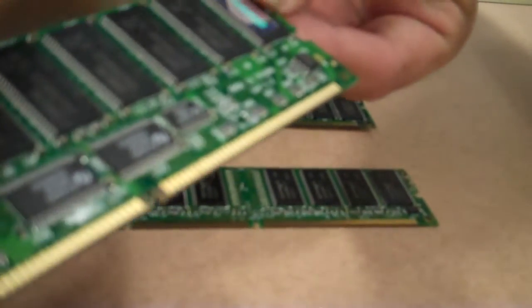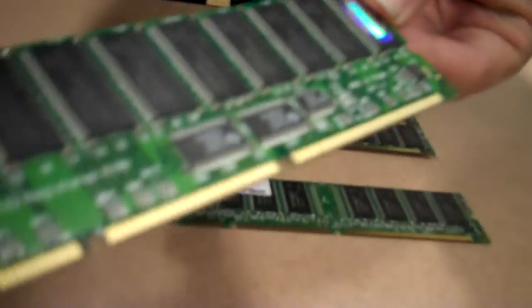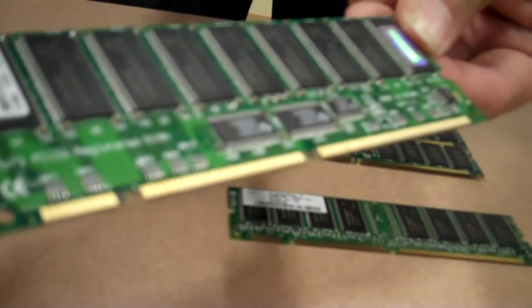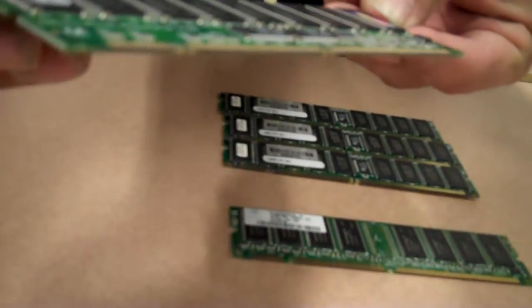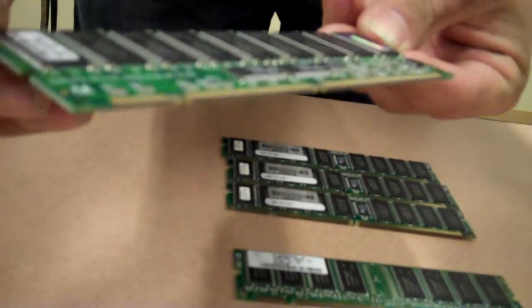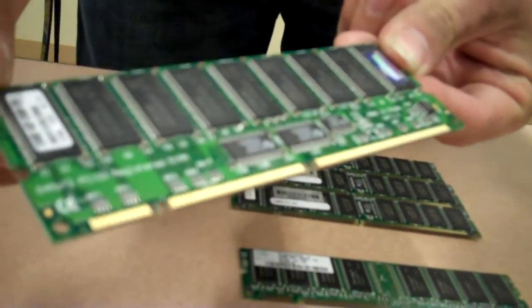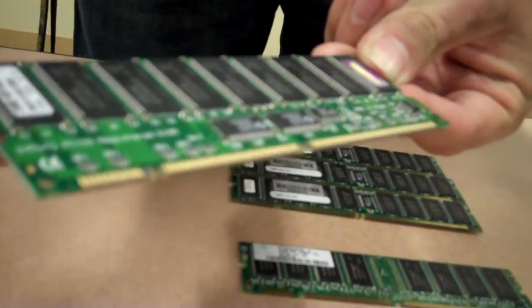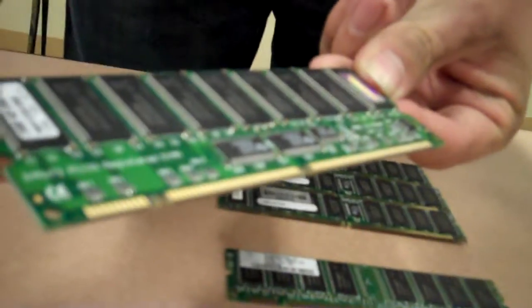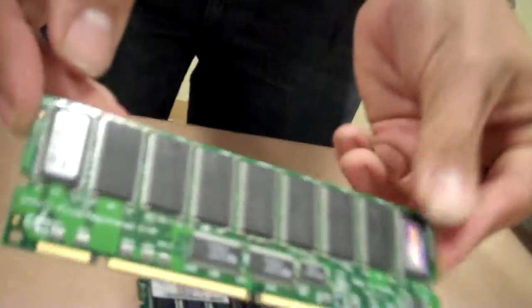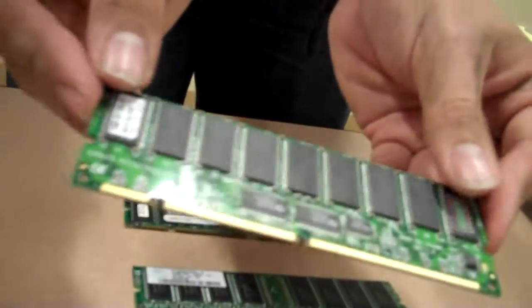Then you've got this one. It's 256 megabytes. This is DIMM RAM, fairly old, 256 megahertz, PC 133 SDRAM right here. This is used for desktop.